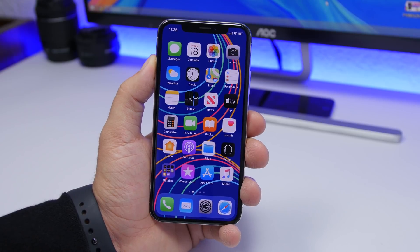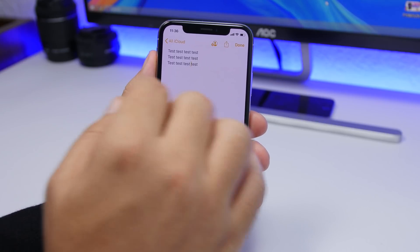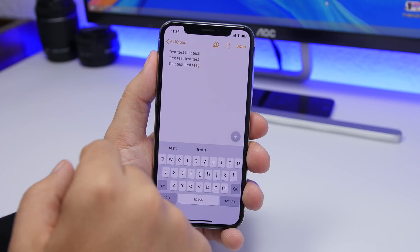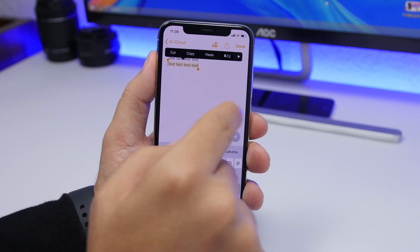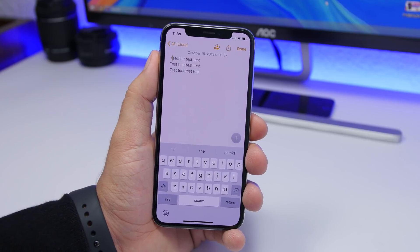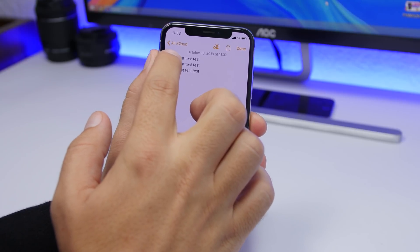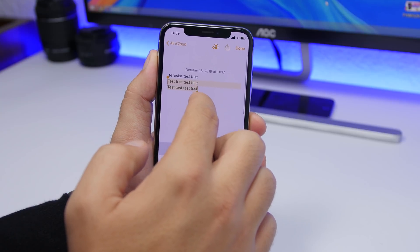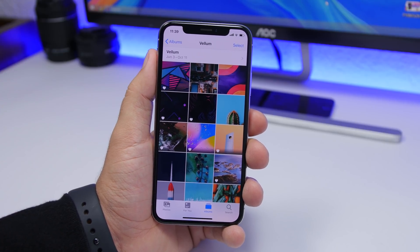On iOS 13, Apple has added useful gestures for selecting text. Double tap on a word to select it. Triple tap to select the complete sentence. You can also select any text by tapping and holding where you want to start — you'll feel a haptic feedback — and then drag your finger to select any range of text as easily as that.